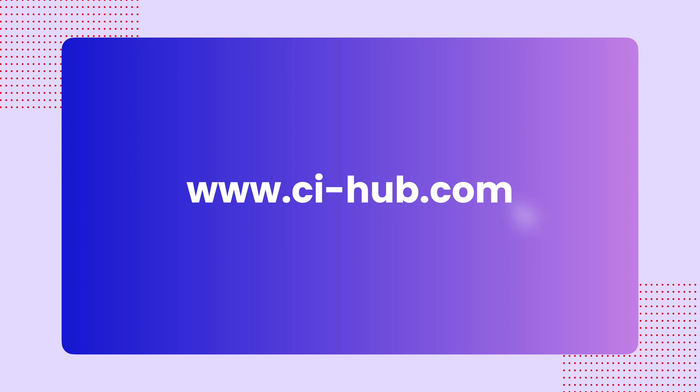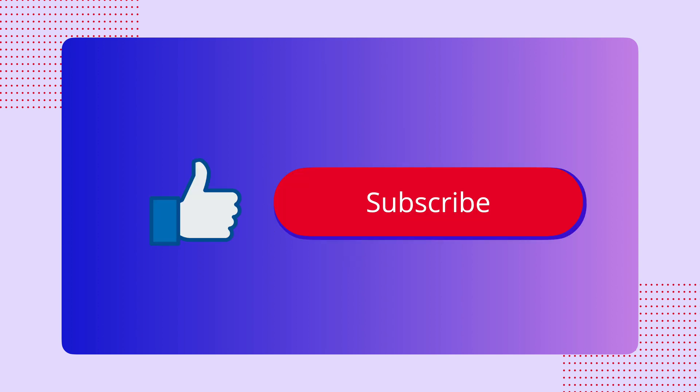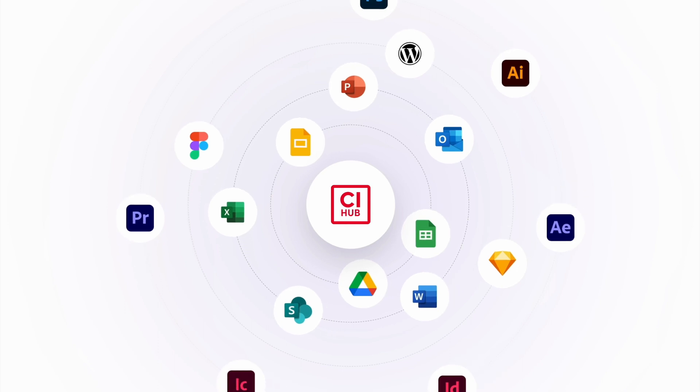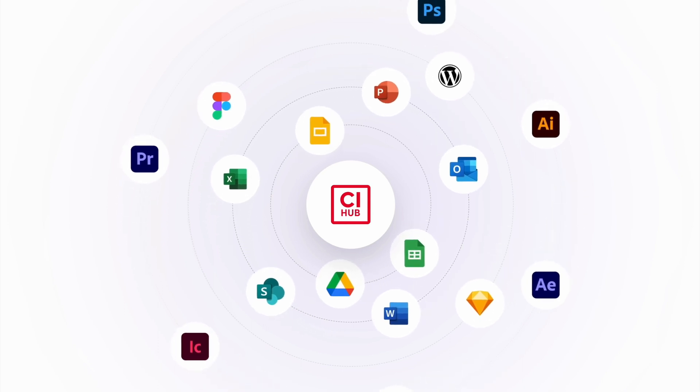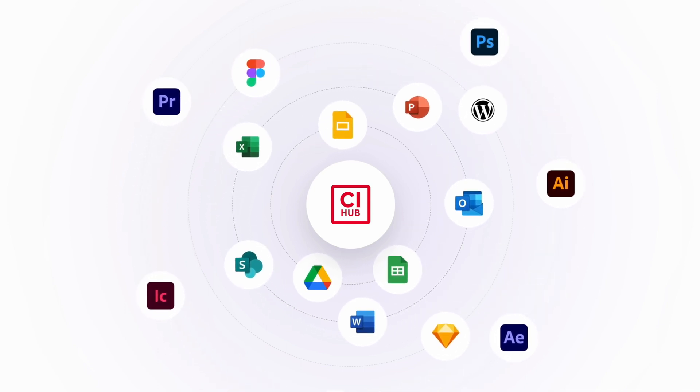For more information, visit the CI Hub website to discover the integration capabilities with over 60-plus tools and services. Don't forget to like and subscribe for future updates as we continue to empower your creative journey.